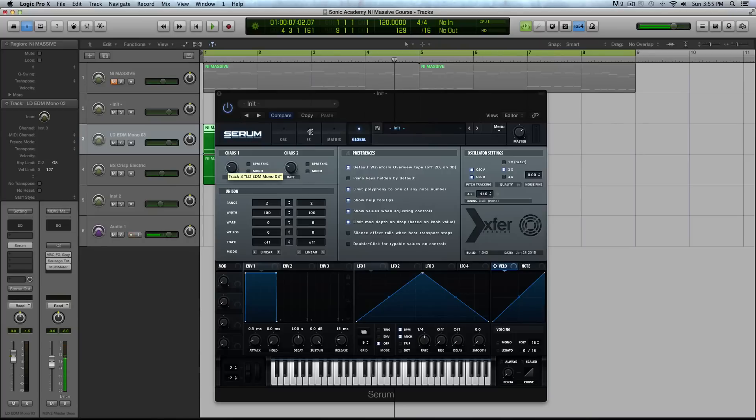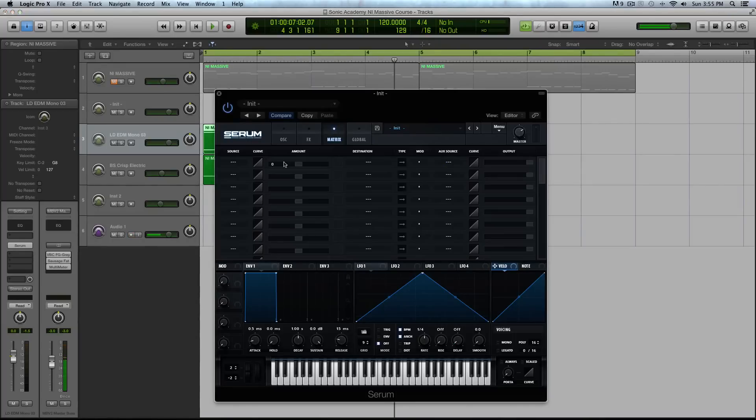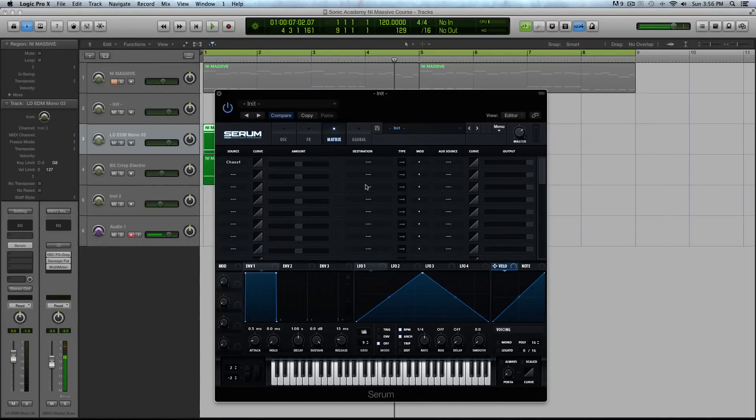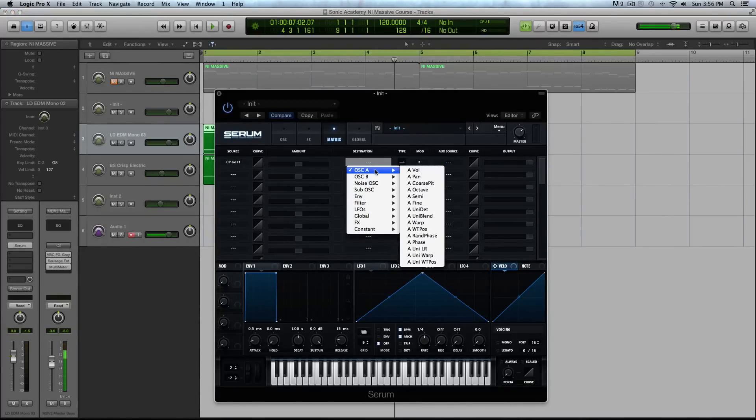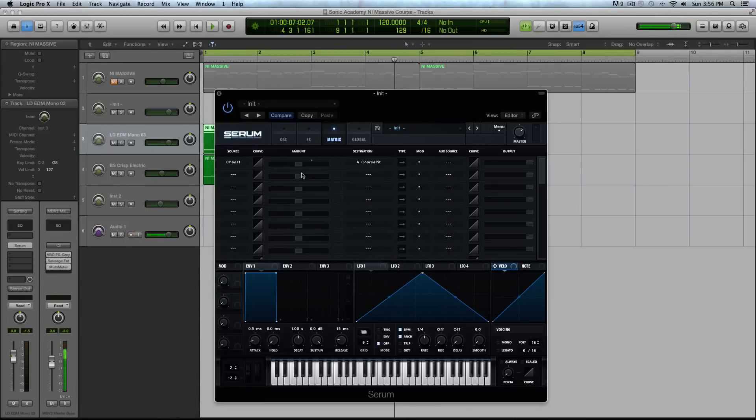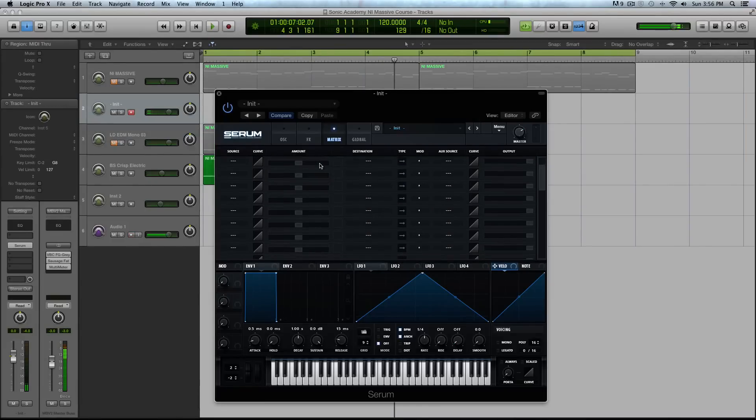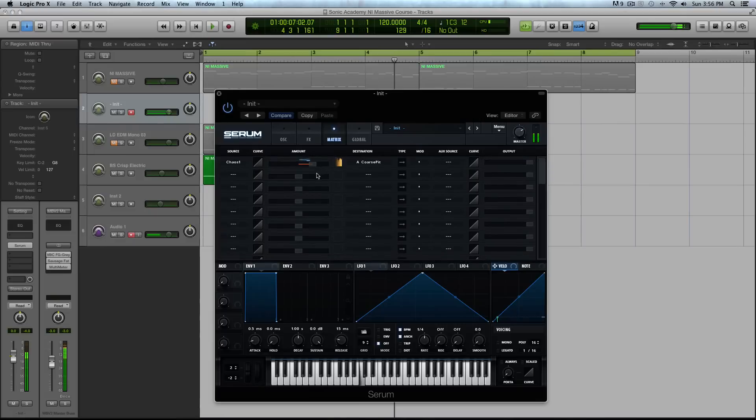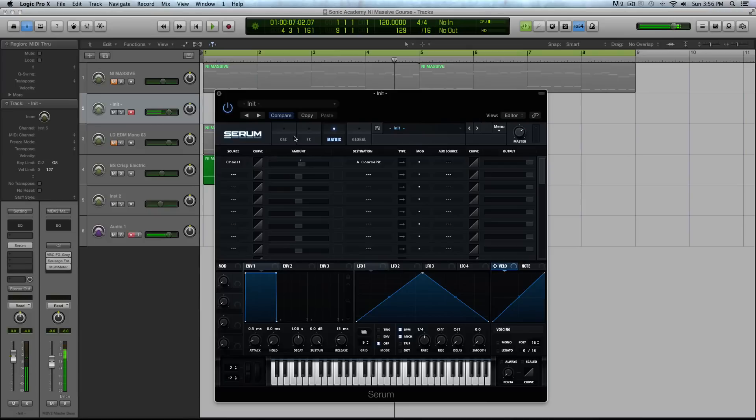Let's go to our mod matrix to set this up. I'm going to select chaos one, and for destination I'm going to select oscillator A coarse pitch. I still need to turn up the amount here in my mod matrix. Now if I hold a note, you can see it's really crazy. It's not like your typical LFO.